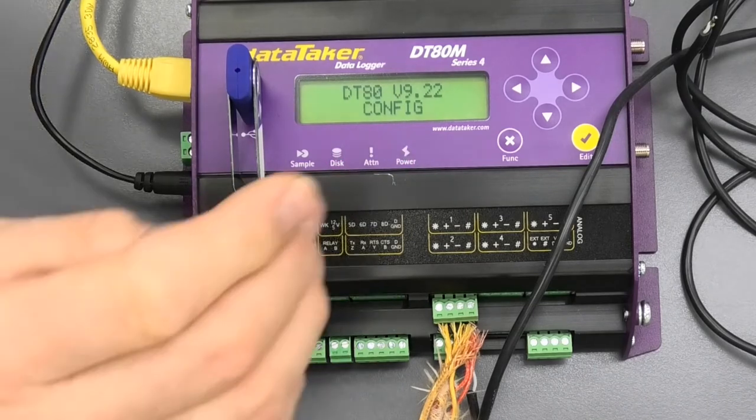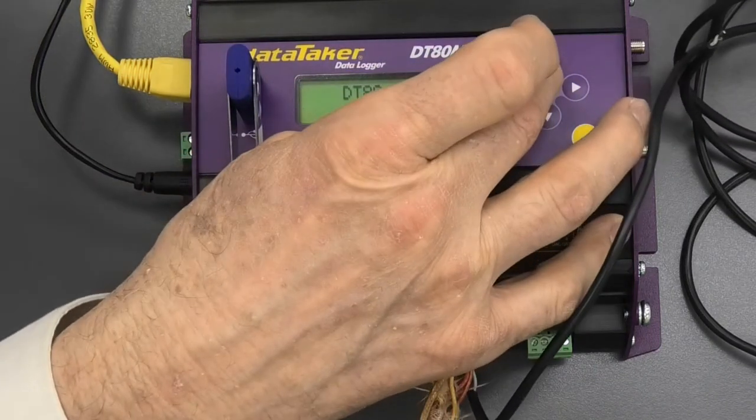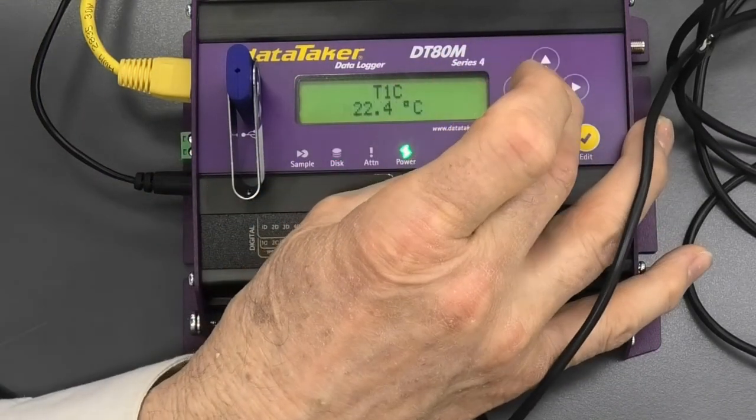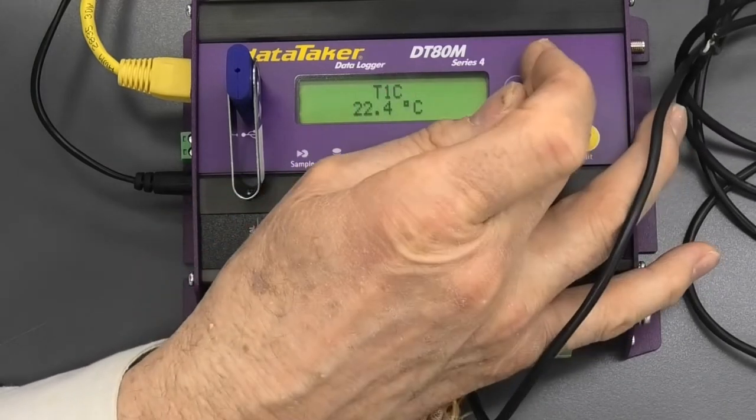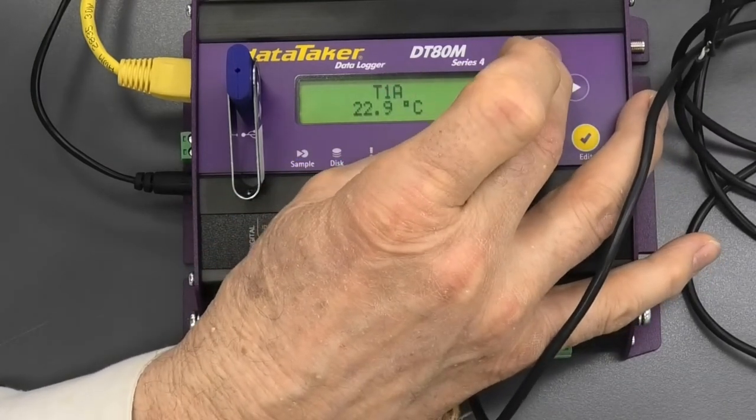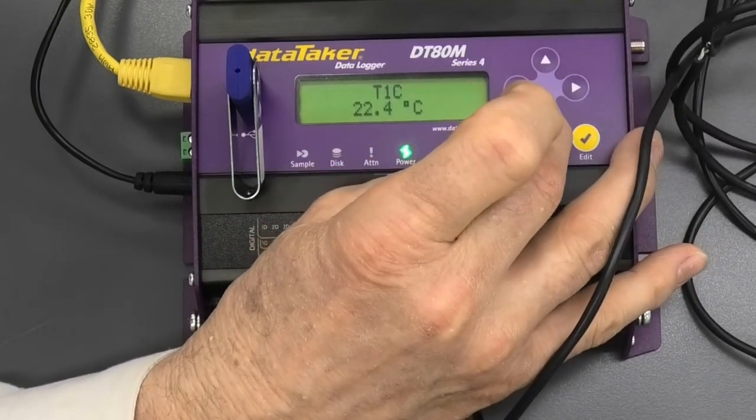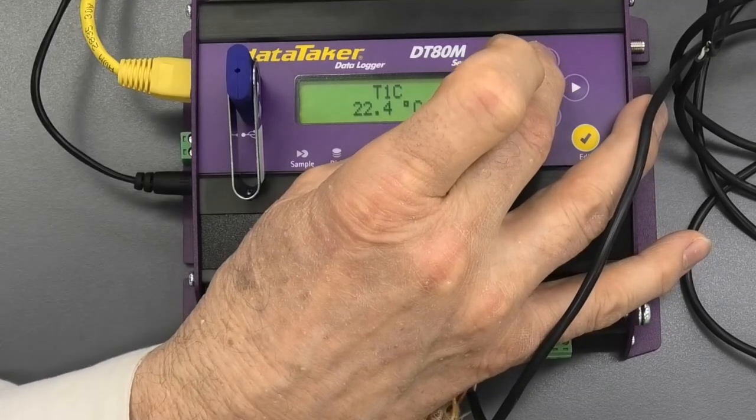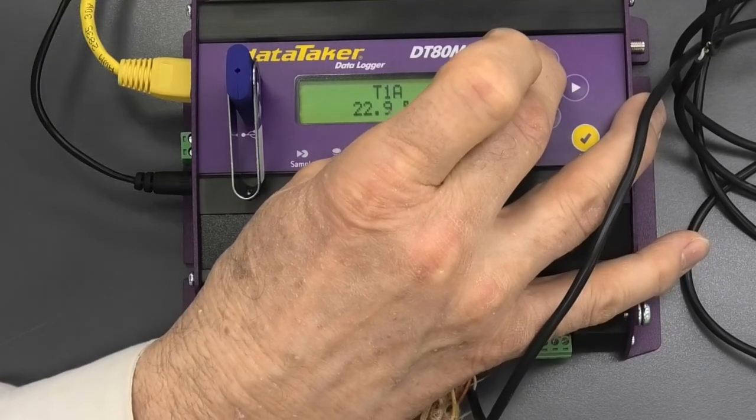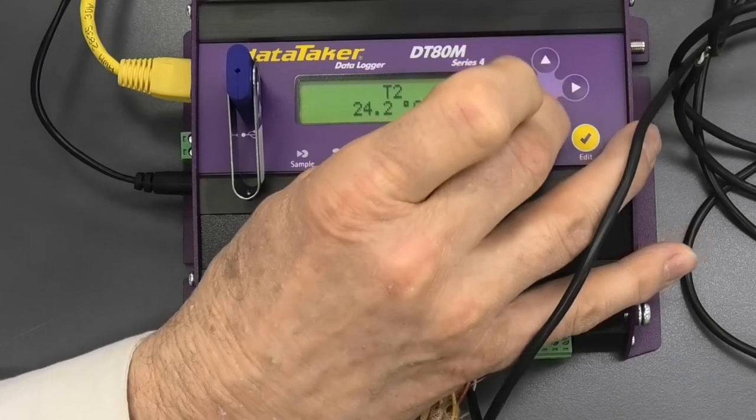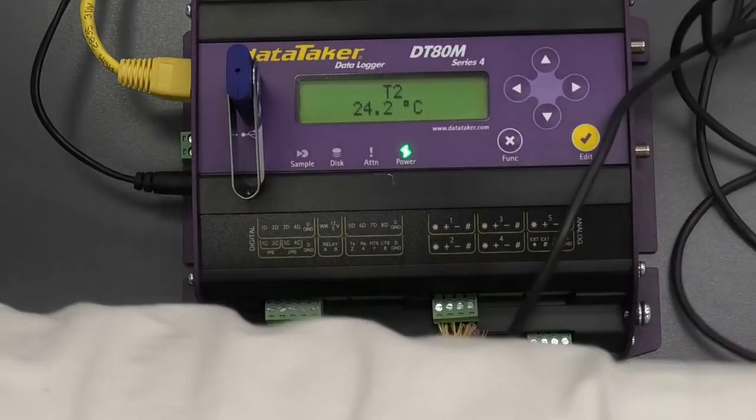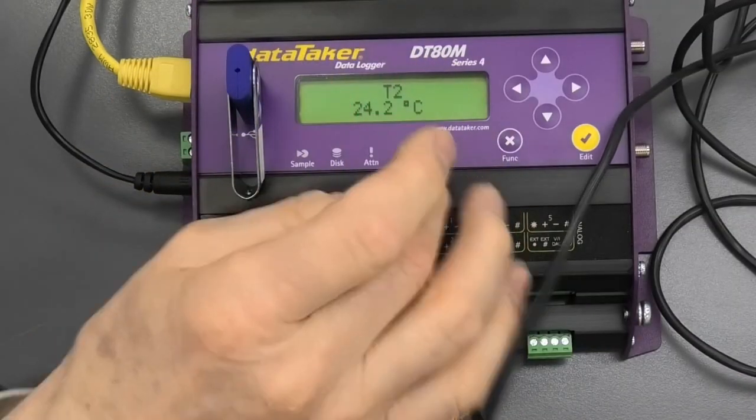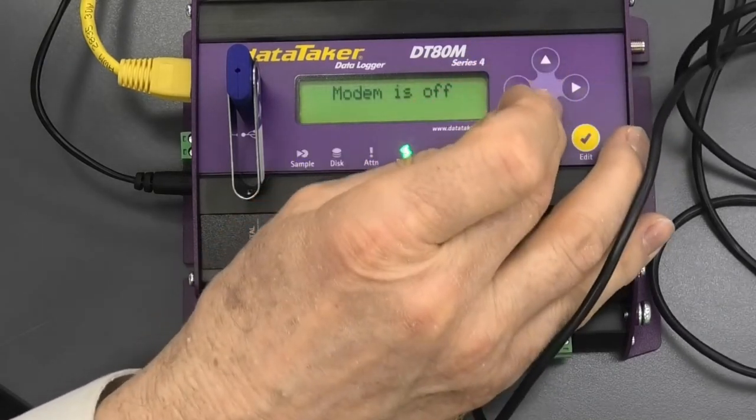Right, the logger should have started, and we'll see whether our thermocouples are wired properly. Oh, there we go, T1C, T1B, T1A, all approximately the same. They'd be a little different in terms of the distance from each other. It makes an amazing difference where you put things. Anyway, so there are those thermocouples now working.